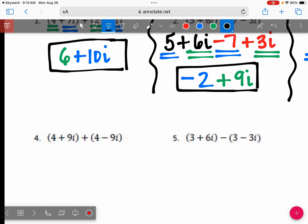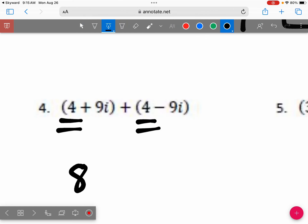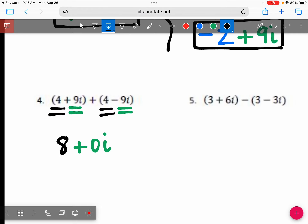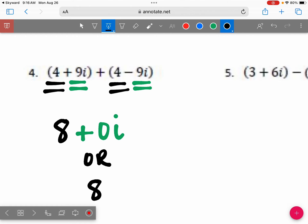Let's look at question 4. Do I need to do a sign change or do I just combine like terms? Because this is addition, we only combine like terms — all the signs stay the same. We have 4 and 4, which gives 8. And then positive 9i and negative 9i: nine plus negative nine is zero. So you don't have to write the zero — the answer is just 8.